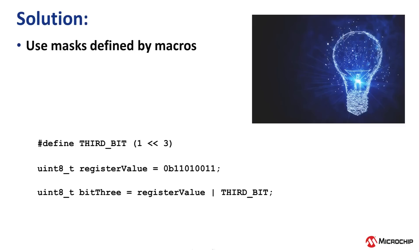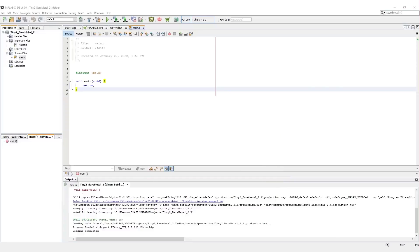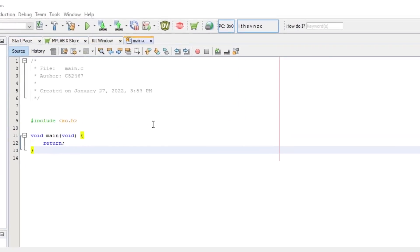The solution to this is using masks defined by macros, which result in code that is much more human readable.